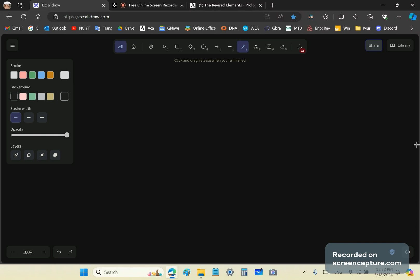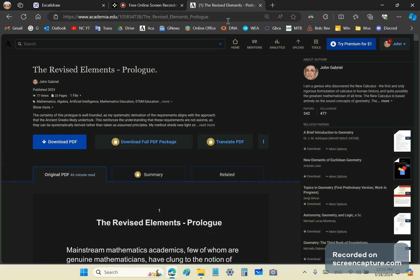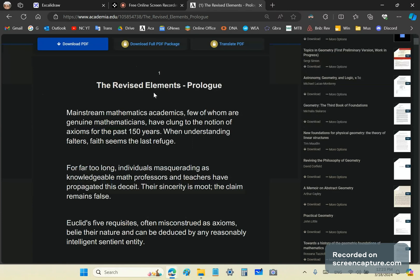Before I do that, I want to show you an article — in fact a very important article that should have been written before the Elements were written, the Elements of Euclid. It's called the Prologue. I'll get back to the Prologue in a moment.